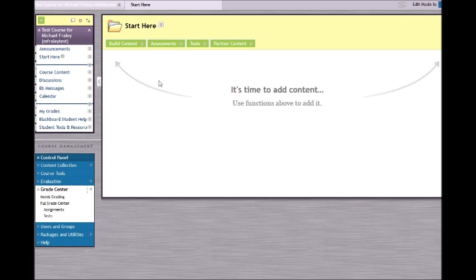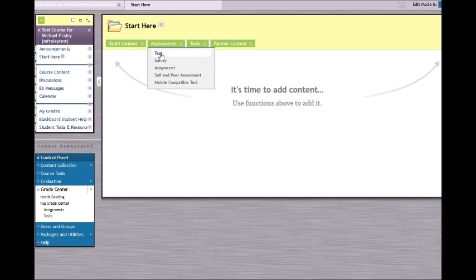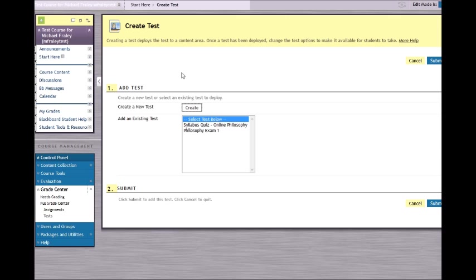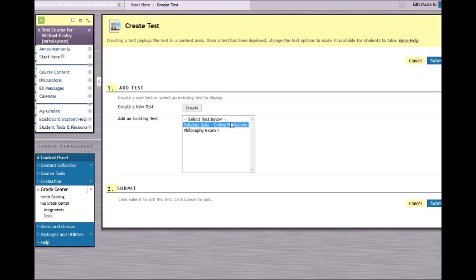To create your syllabus quiz, move over to Assessments and select Test. You can either create your own new test or you can upload an already existing syllabus quiz. I am going to select the syllabus quiz from my online philosophy course. Click Submit.